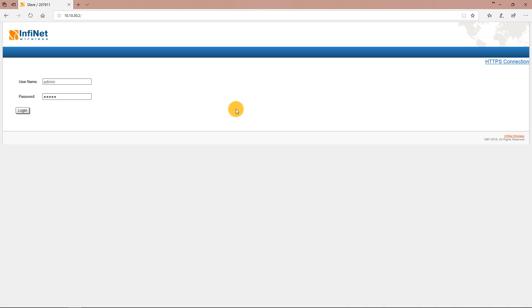Now to perform the configuration, first let's connect to the current management IP address of the slave unit which in my setup is 10.10.30.2. I am not directly connected to the slave unit but I can access it via the radio link. By being connected to the master I can access both units.